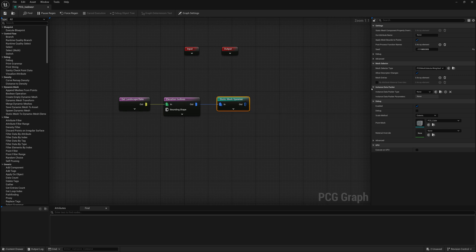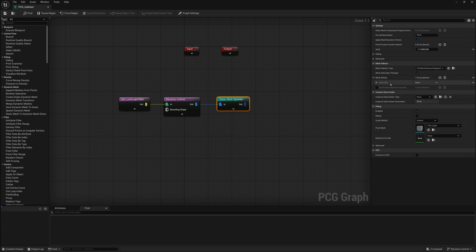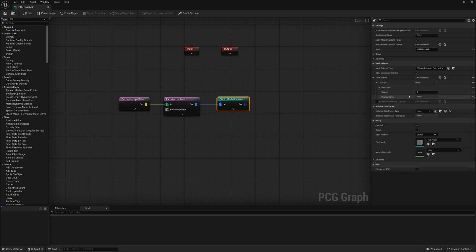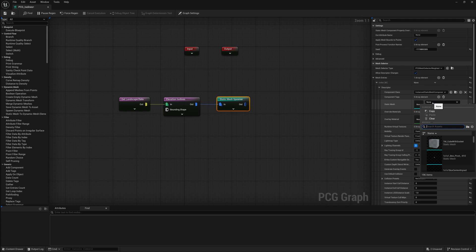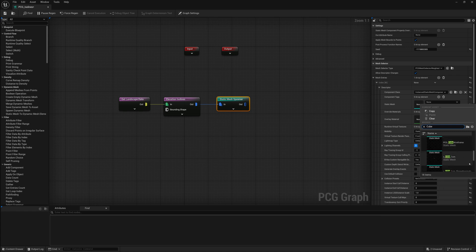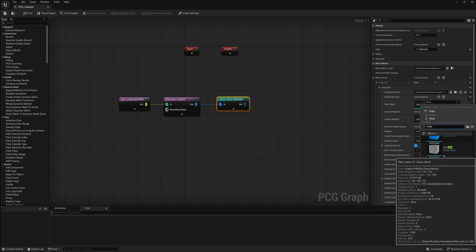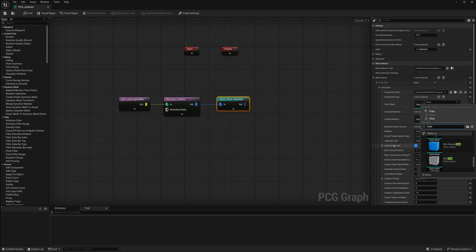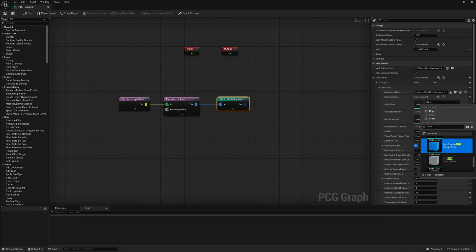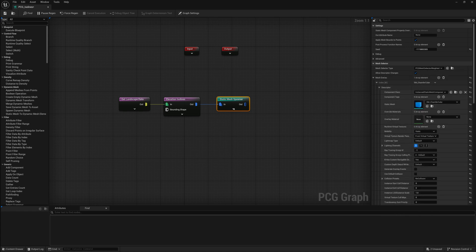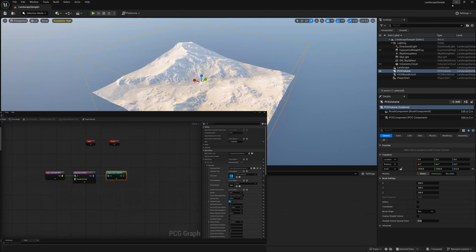Now for a Static Mesh Spawner, we'll have to add an object or some sort of item. So under the Mesh Entries here, I'll add a new Mesh Entry. And I'll just choose something as a default for now, just something to view what's happening. So I'm just going to add a cube, maybe I'll just use the default SM_Chamfer cube.